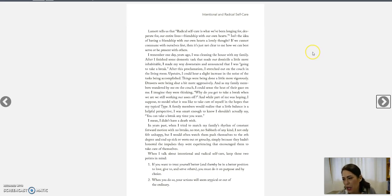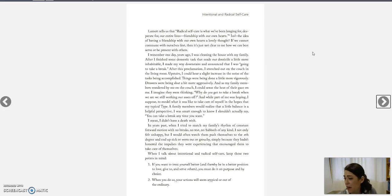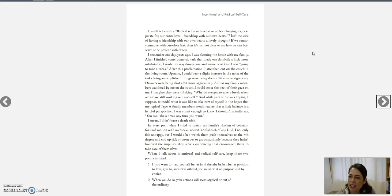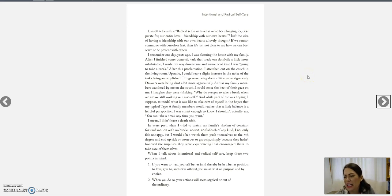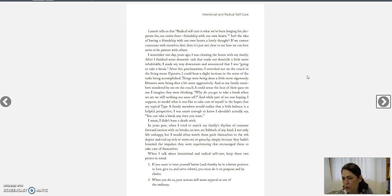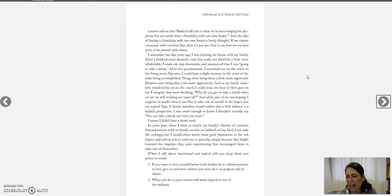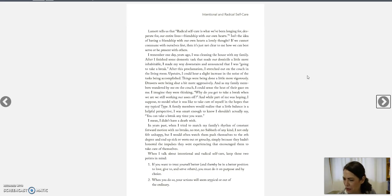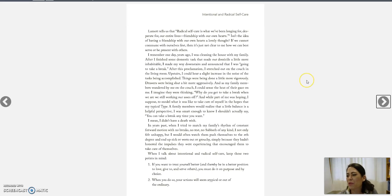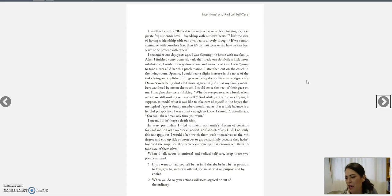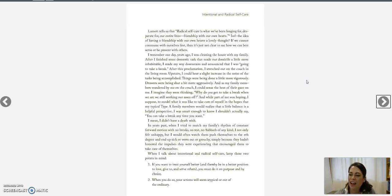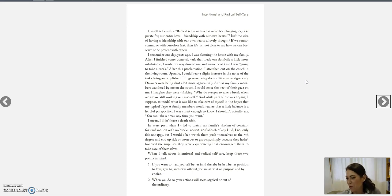I remember one day years ago, I was cleaning the house with my family. After I finished some domestic tasks that made our domicile a little more inhabitable, I made my way downstairs and announced that I was going to take a break. After this proclamation, I stretched out on the couch in the living room. Upstairs, I could hear a slight increase in the noise of the tasks being accomplished. Things were being done a little more vigorously. Drawers were being shut a little more aggressively. And as my family members wandered by me on the couch, I could sense the heat of their gaze on me. I imagined they were thinking, Why do you get to take a break when we're all still working our butts off? And while part of me was hoping, I suppose, to model what it is like to take care of myself in the hopes that my typical type A family members would realize that a little balance is a helpful perspective, I was smart enough to know I shouldn't actually say, You can take a break anytime you want. I mean, I didn't have a death wish.